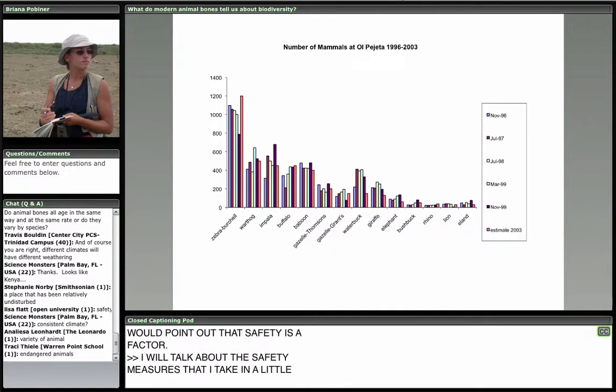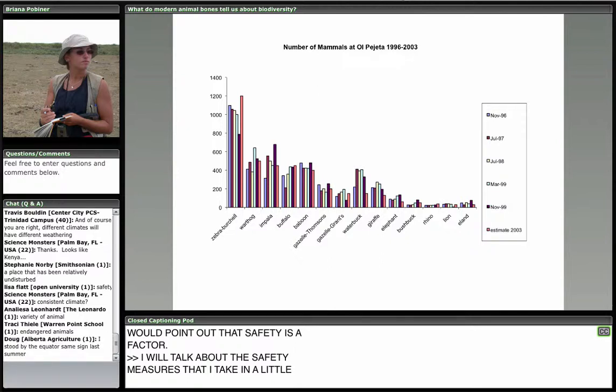If this works, we can use the bone counts to see how the animal community structure may have changed over time. These animal counts haven't been going on for 40 years, maybe only for the past 10 in this ecosystem. But with bone counts we can actually look further back in time. We can also see how predation may have been part of the animal community structure change over time.